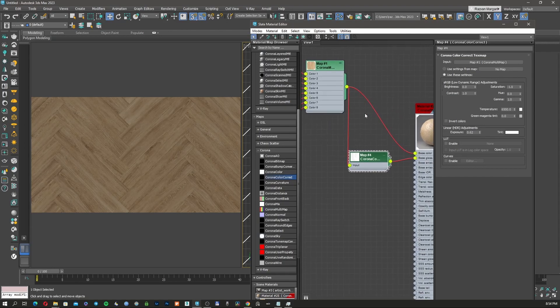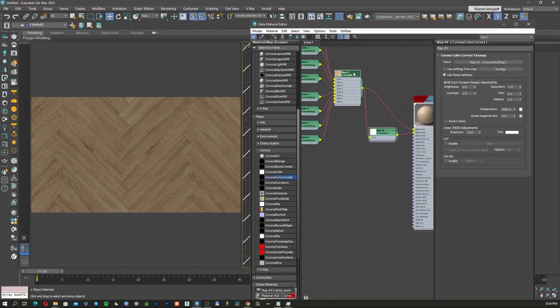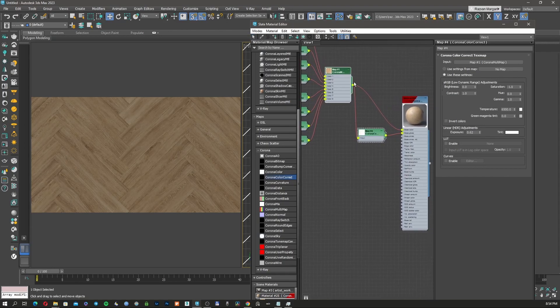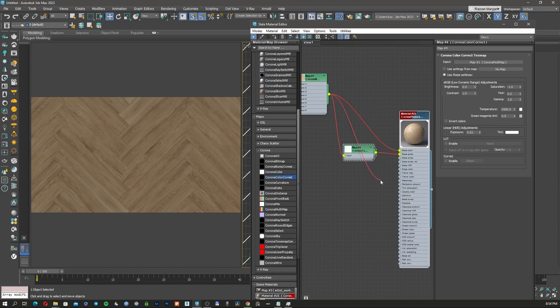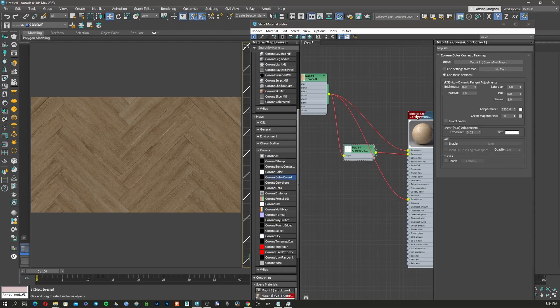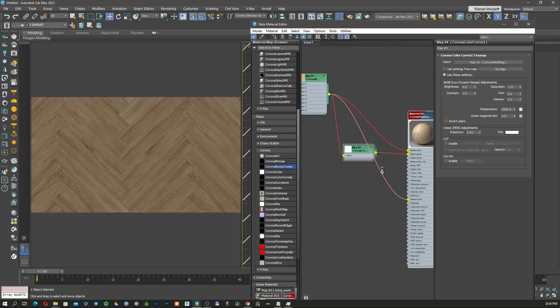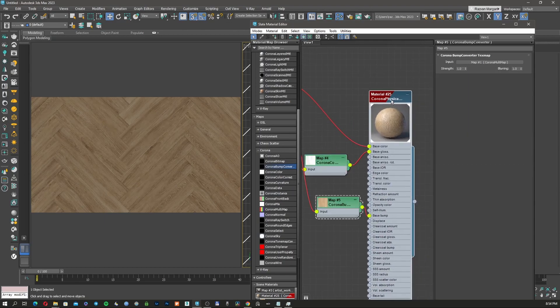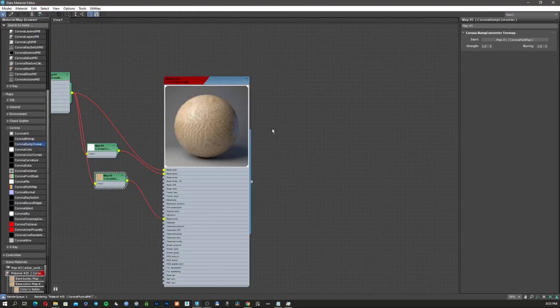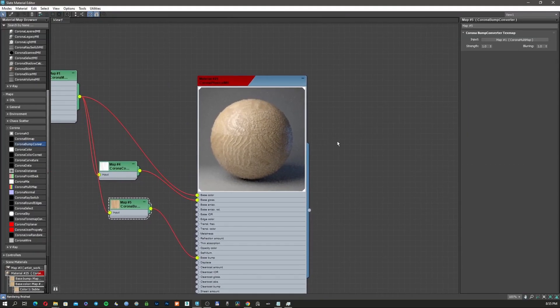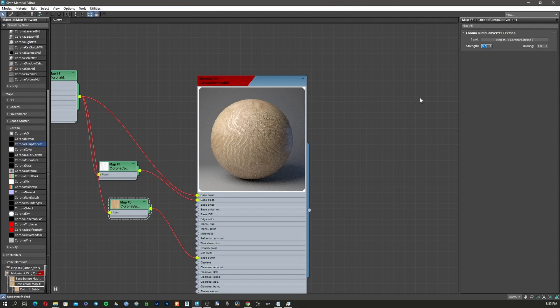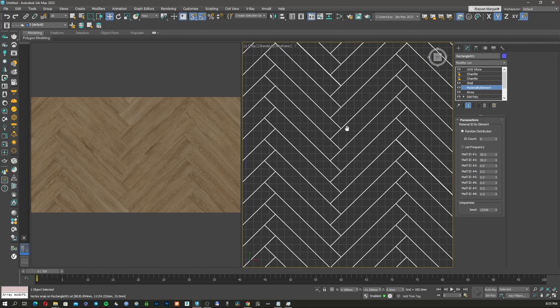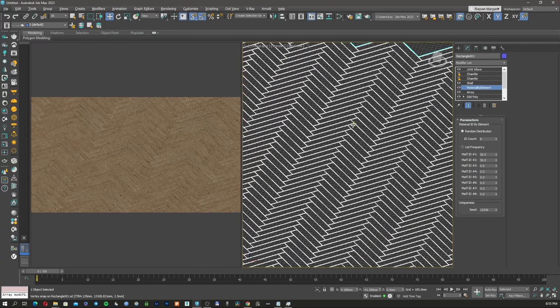And then for the bump, I'm going to use exactly the same. And I will just go in the base bump that is here. And over this, I'm going to apply Corona bump converter. And this should be my material. Have a look. It's not looking bad, also not very amazing. Maybe the bump is a little bit too much. You can go a little bit less, a little bit better. Now let's see in the perspective.